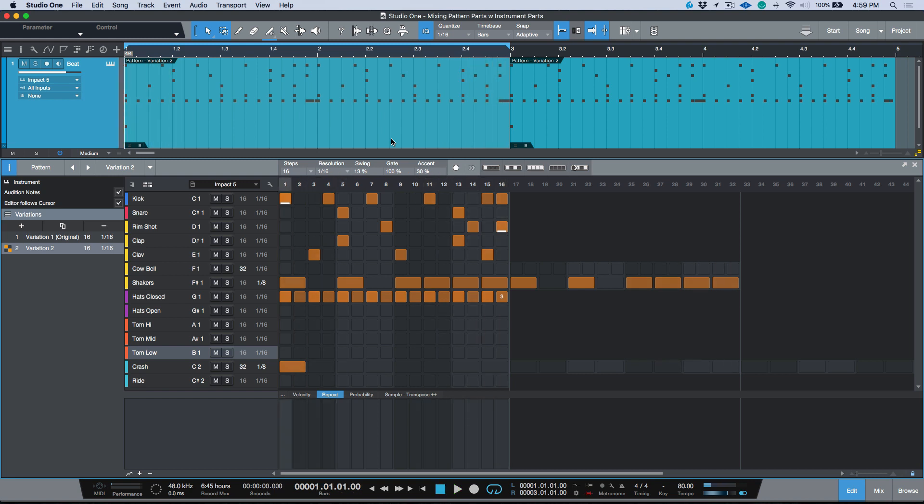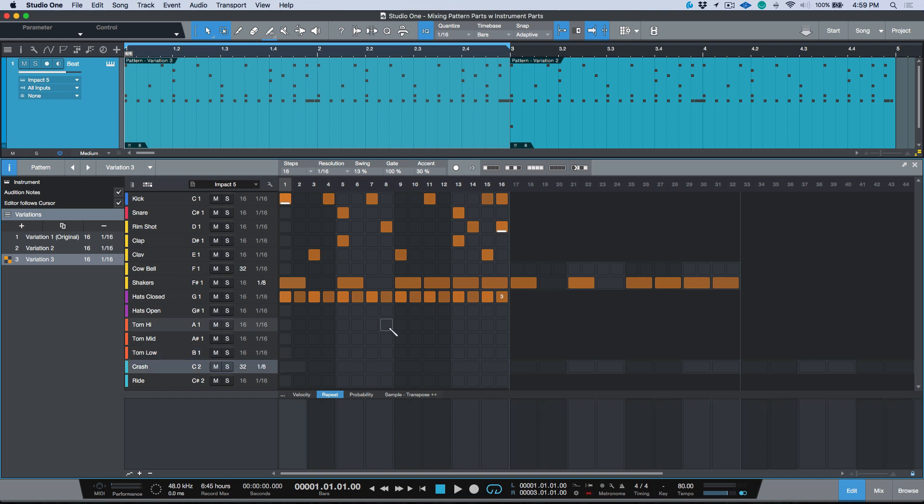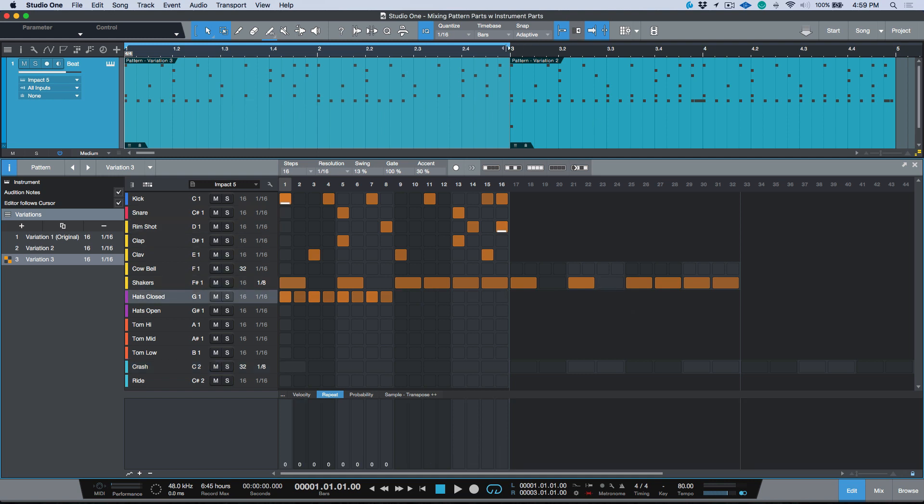So the idea here is that I want this pattern to go into another variation. Let's take variation two and I'm going to duplicate this and rename this variation three. Then what I want to do is I'm going to erase the crash symbol and also I'm going to erase the back half of the hi-hats.